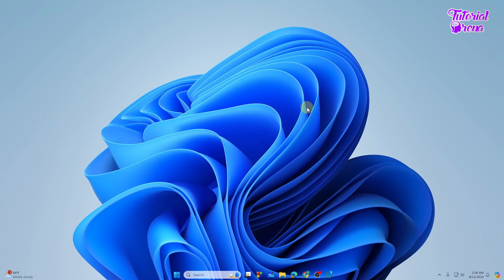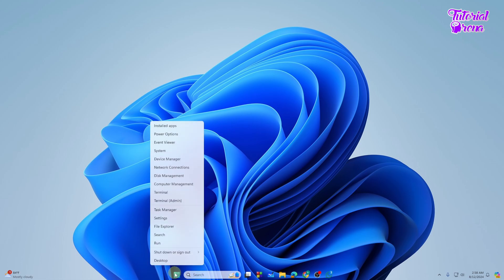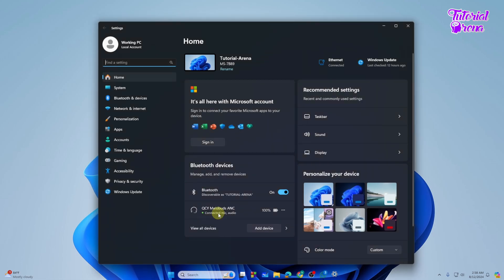So let's get started. First of all, what you need to do is go to the Start button right over here and right-click on your mouse to get the Settings.